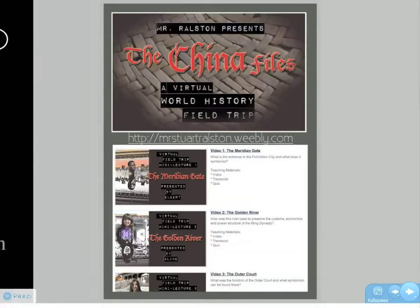What you're looking at is the China Files, or the Virtual Field Trip Project of Beijing, where I taught last year. I took 16 students to the Forbidden City and the Ming Tomb, stopped along the way, took videos, and then created this website. You can see all of these on my website here — it's mrstuartralston.weebly.com.